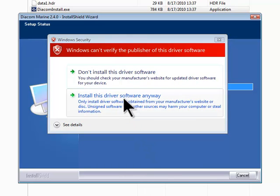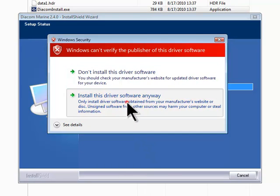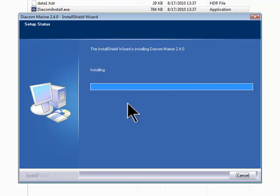Click Install anyway to install the USB driver for the Diacom cable.